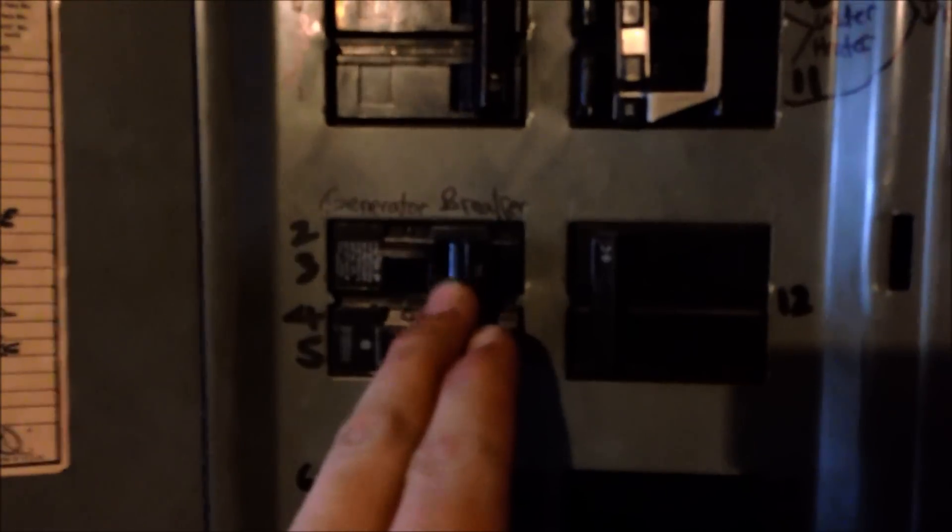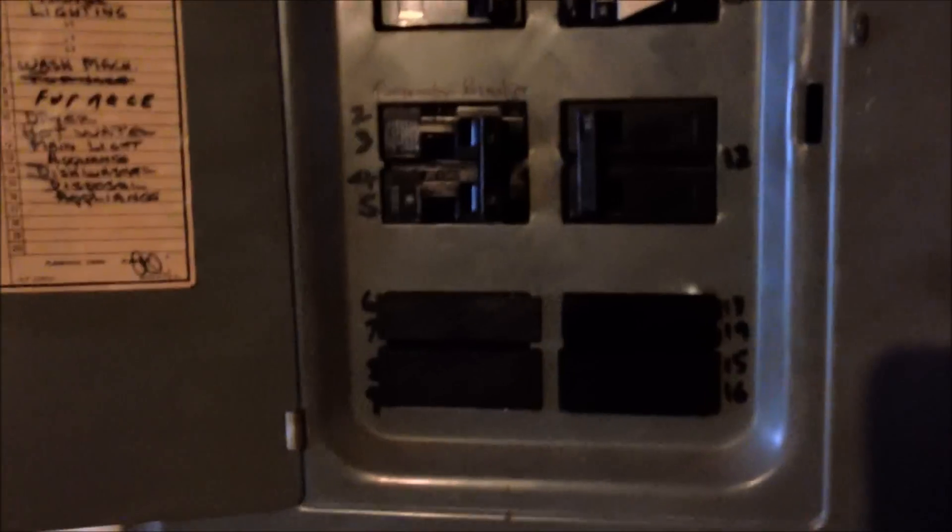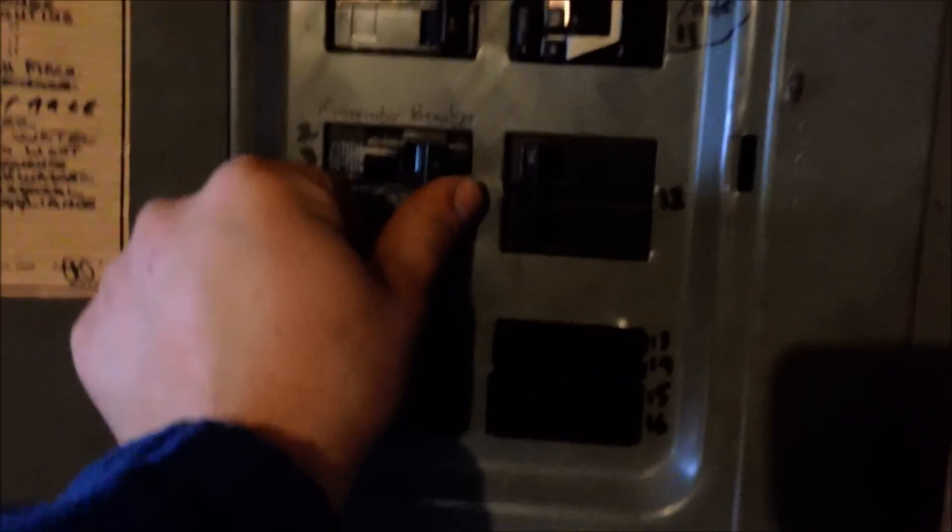This is the main 70 amp breaker for the generator. So, we'll imitate a power outage. Basically, we'll just shut this off. Power goes out.